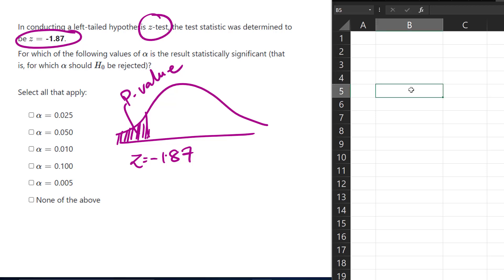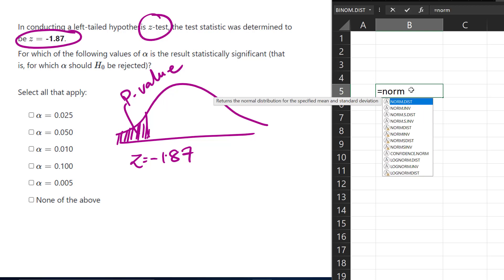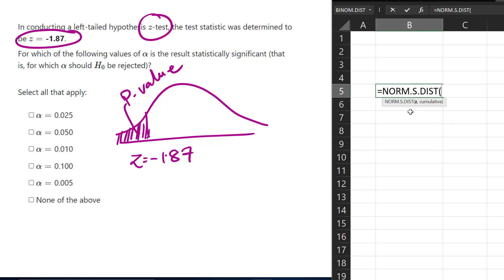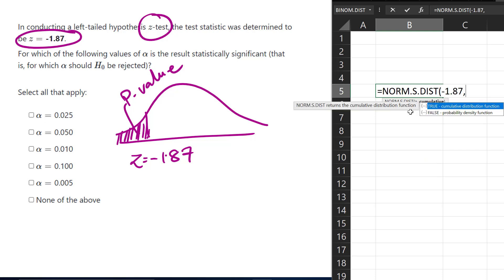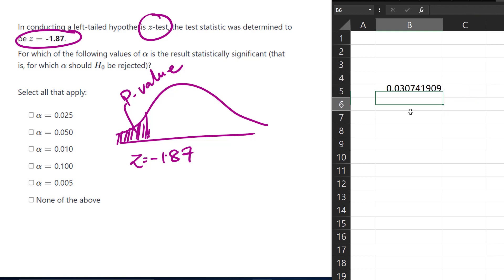So in Excel, we can use NORM.S.DIST. We put in the test statistic, negative 1.87, and then for cumulative we type true or 1. That gives us the p-value. We just need to determine which of these alpha values this p-value is less than.